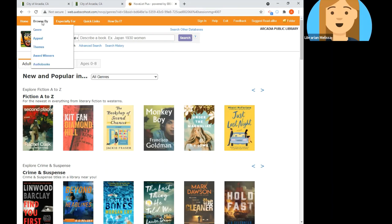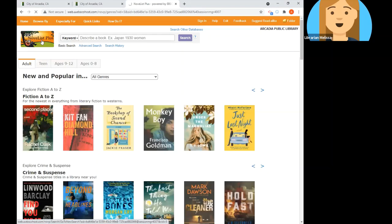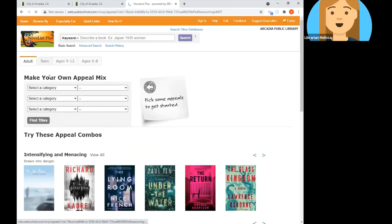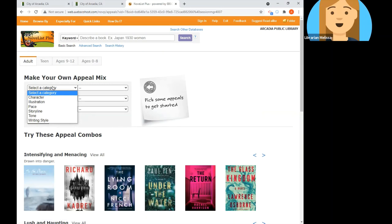We can also search by appeal. These appeal factors are terms that Novelist uses to describe items based on story elements that can help you decide if a book fits your style or mood. They have appeal terms for things like character, illustration, pace, storyline, tone, and writing style. You can build a combination of appeal terms that the system provides, which is helpful in case you're having trouble putting your finger on a way to describe something — getting prompted is often a lot easier.